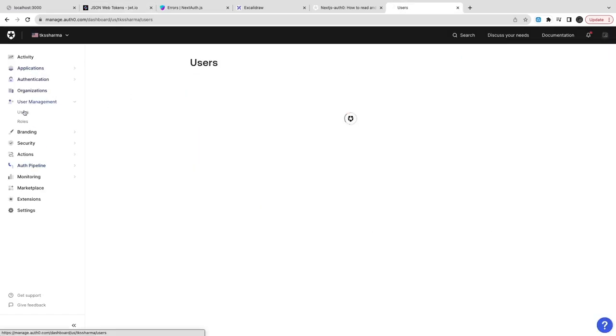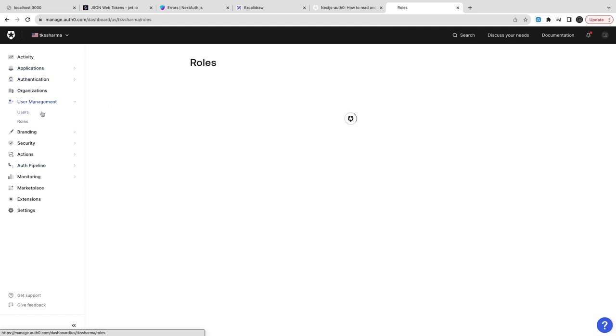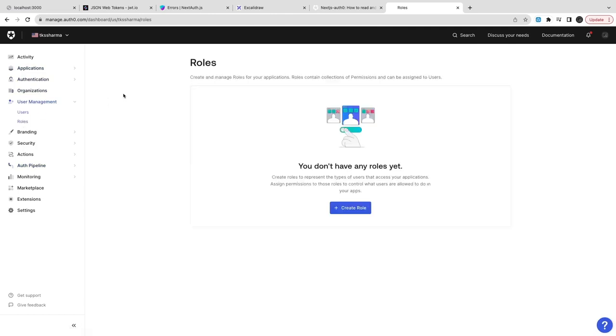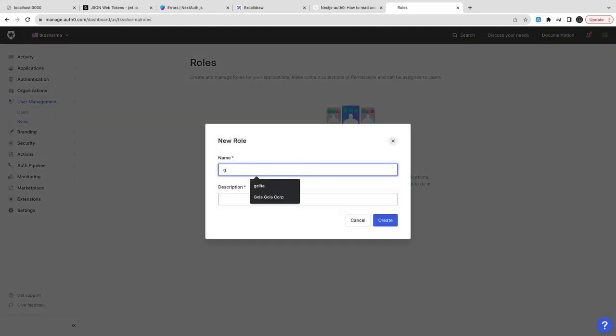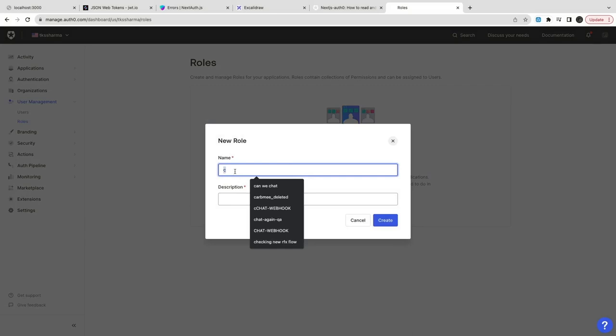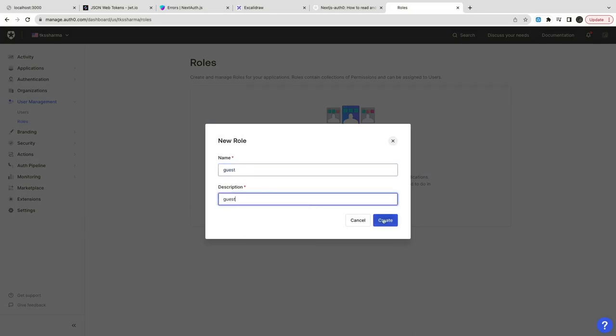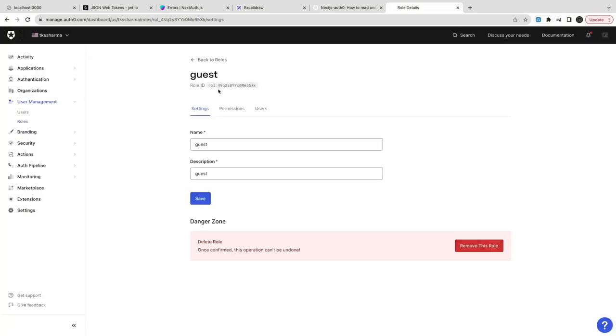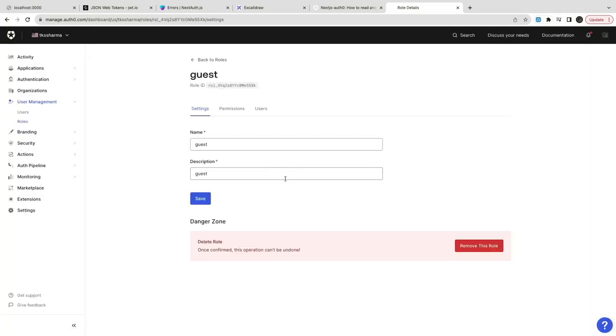Here inside the application we can also manage the roles. We can create roles for Udemy and for Airbnb - the roles can be different: host, guest, and admin for Airbnb; creator, guest, or system admin for Udemy.